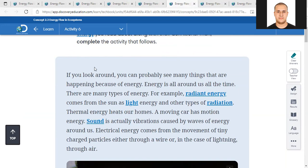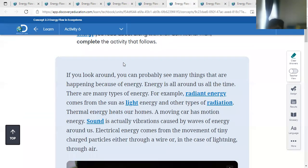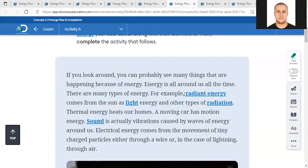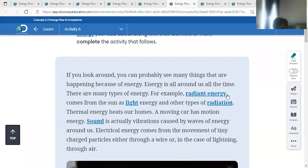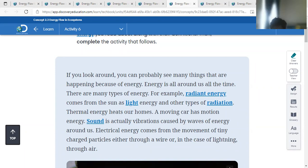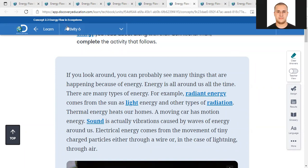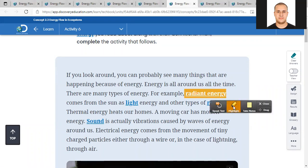If you look around you can probably see many things happening because of energy. Energy is all around us all the time. There are many types of energy. For example, radiant energy comes from the sun as light energy and other types of radiation.